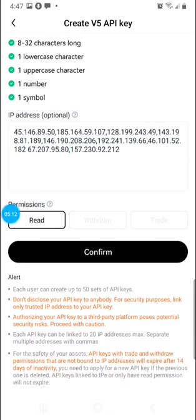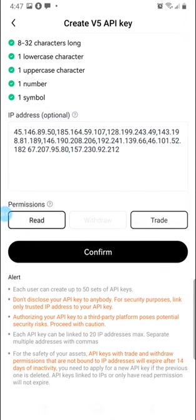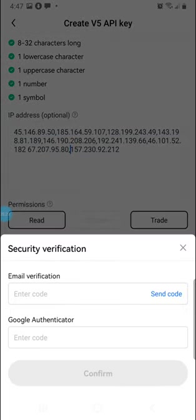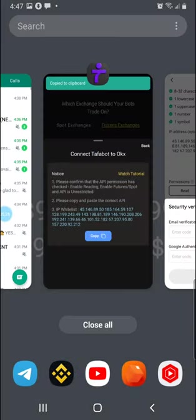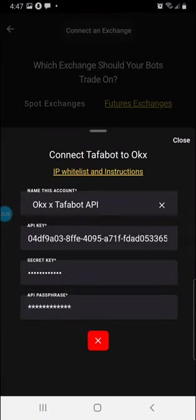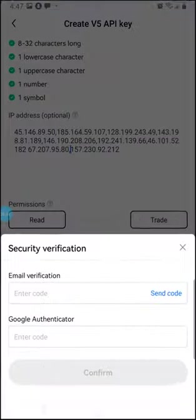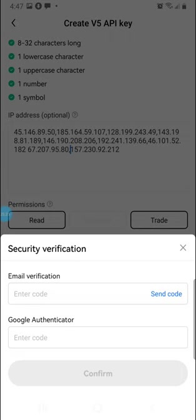So what do we do next? You see, here is already highlighted read. We have to also highlight trade. So you click trade and then you confirm. Once you put your verification code and all of that, your IP whitelists will come out. Your API key will come out. Your secret key will come out. I don't want to complete this, but that is it.